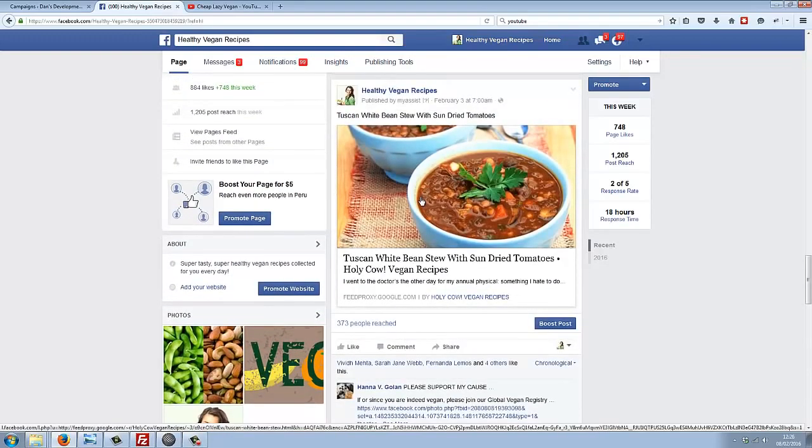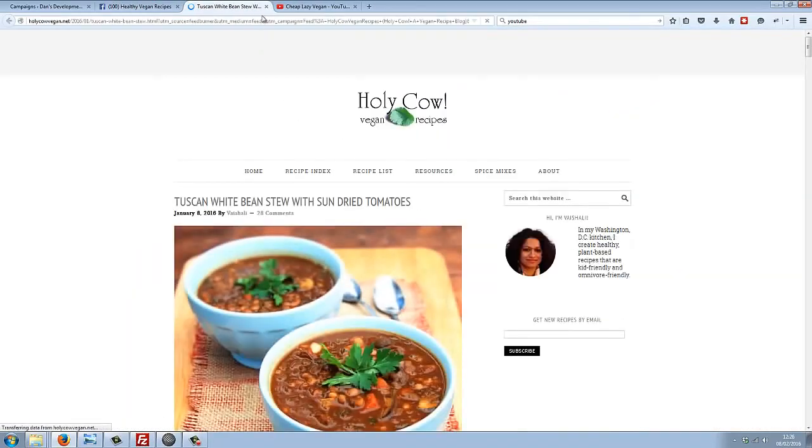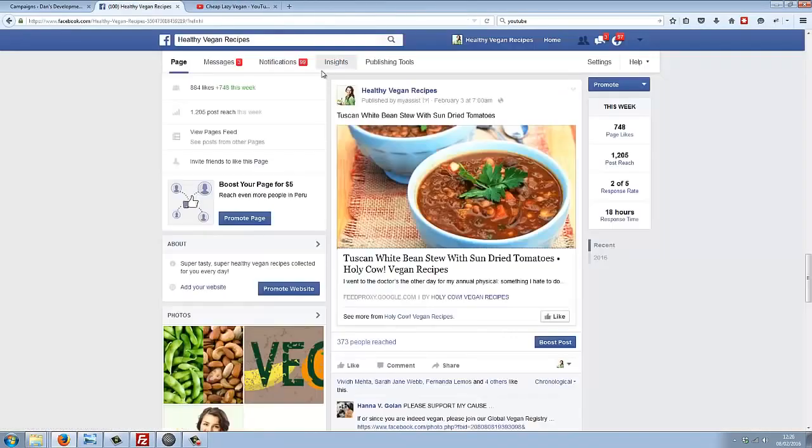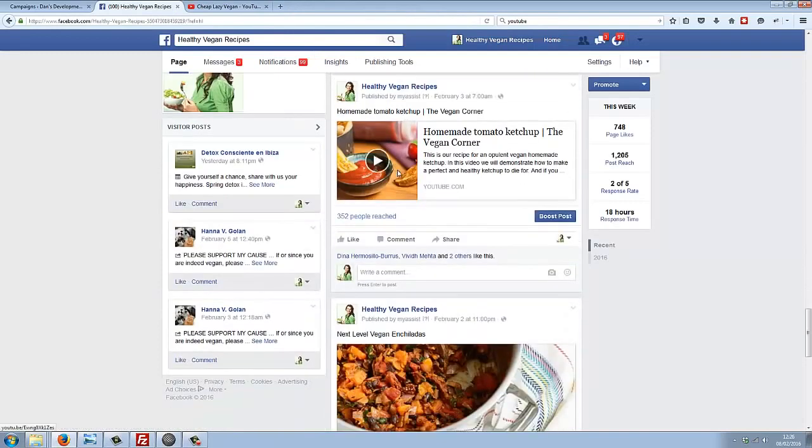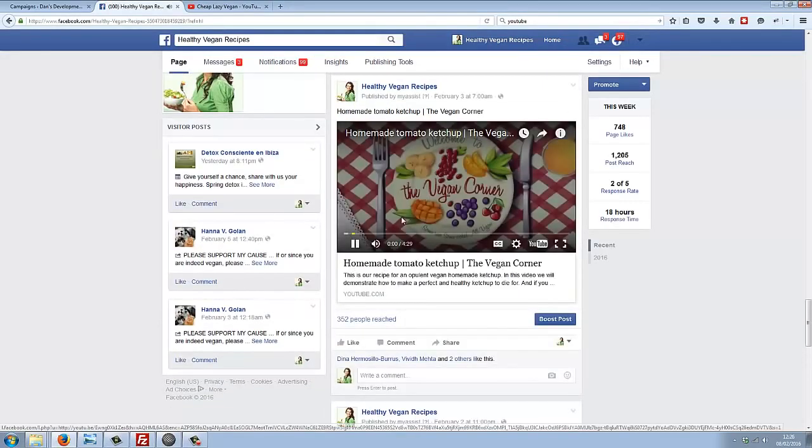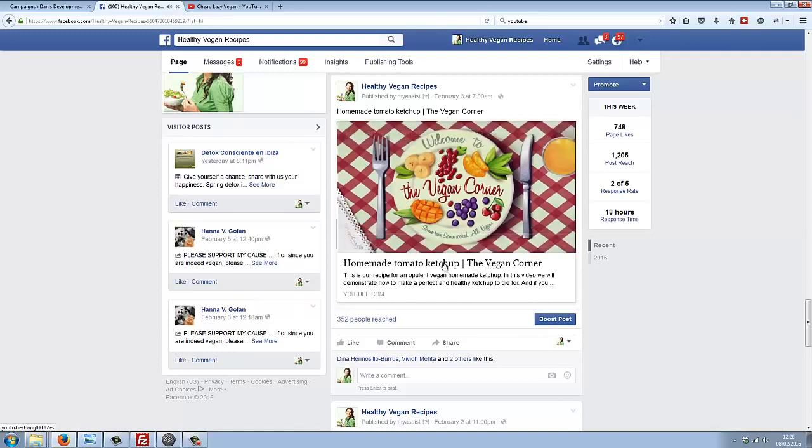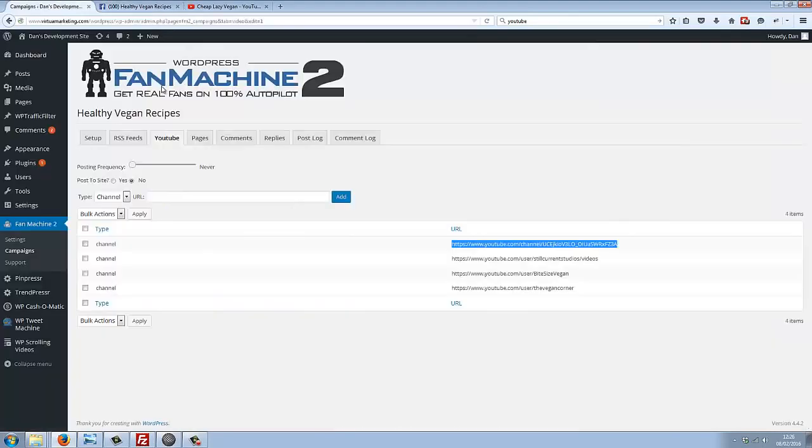You can see here I've posted this link to this recipe, and I've posted a nice video here about tomato ketchup. All of this is 100% automated by the plugin.